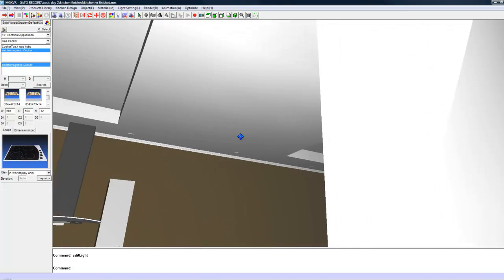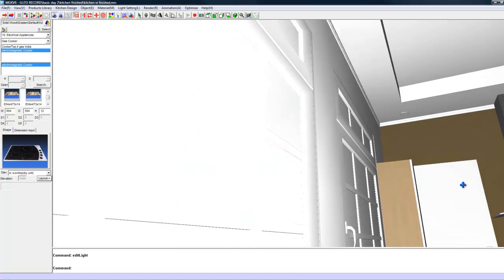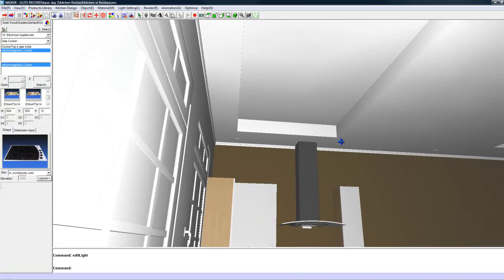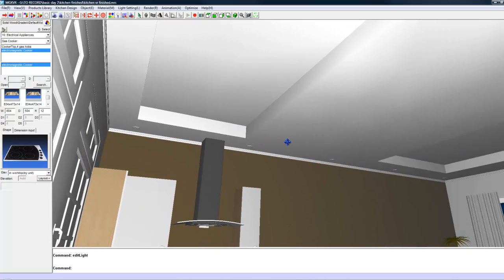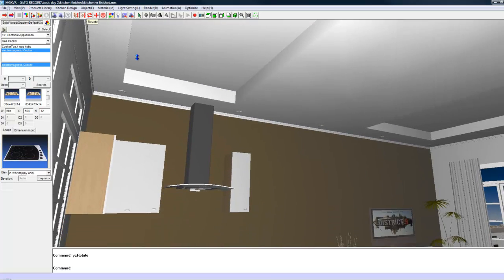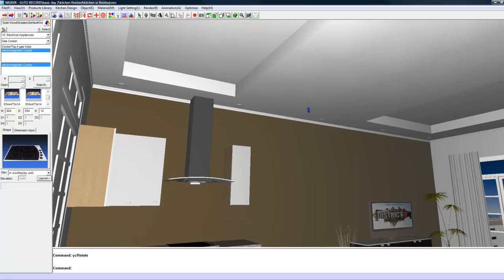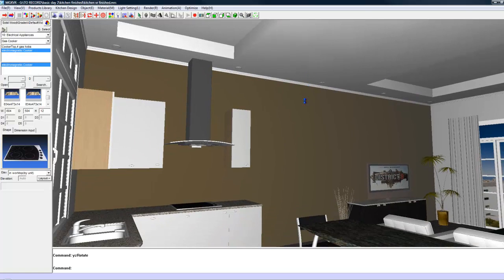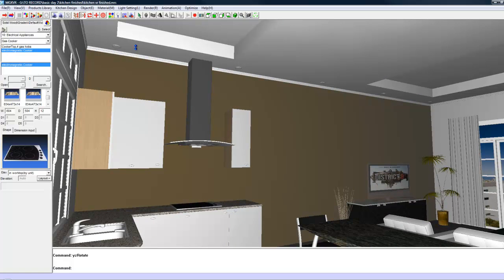Basically an IES light is a light model where lighting data is being recorded and it will give you a very realistic lighting effect. Most light manufacturers should have IES files on their site so you can go to their websites and just get those files to use in your scenes.